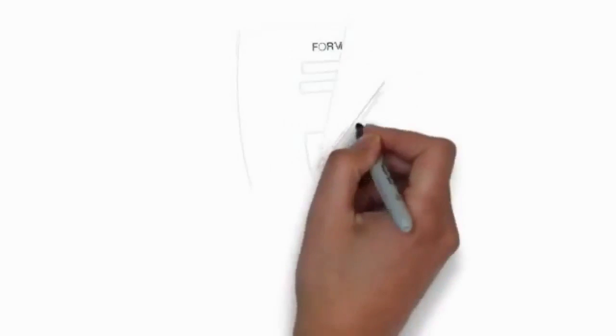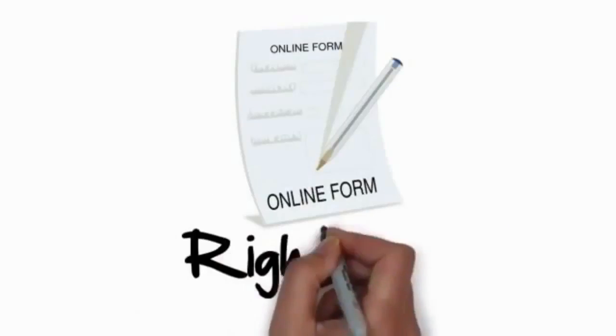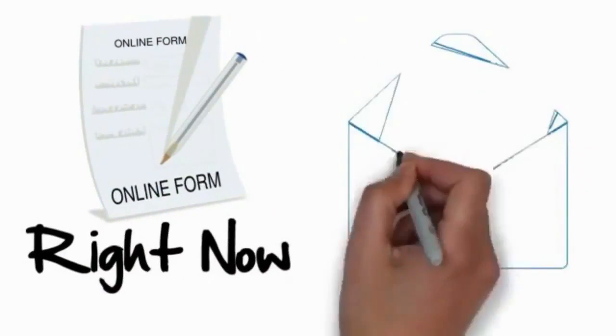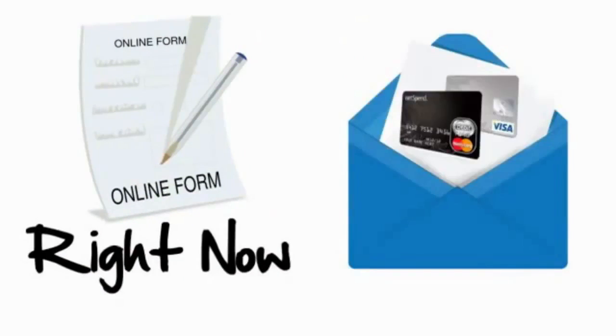So go ahead and fill out the form right now and get your debit card on the way and get your affiliate link right now.